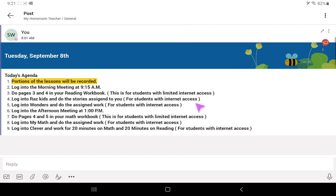If you do have internet access, the teacher is asking you to log into Raz-Kids and do the stories assigned to you, and also log into Wonders and do the assigned work. All of our textbooks are online in elementary grades K through 6, and some in 7th and 8th grade — ask those teachers which books are online. Be at the morning meetings to ask those important questions.